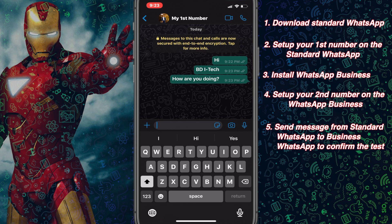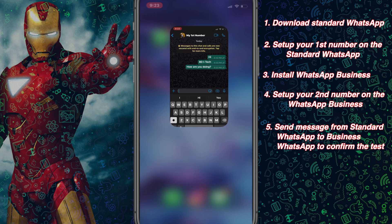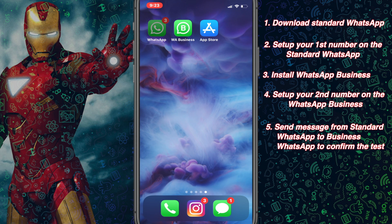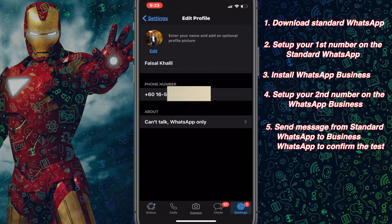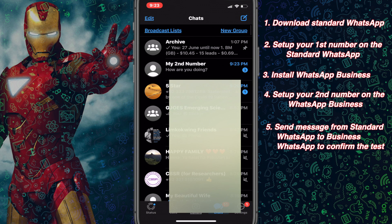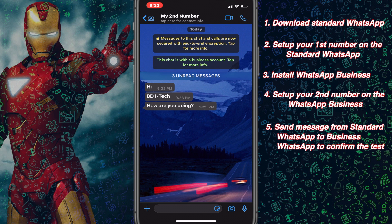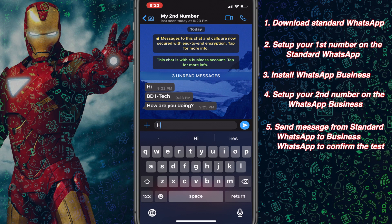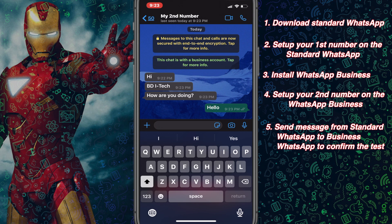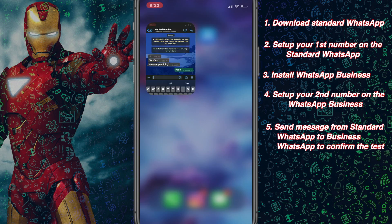Let's open back the standard version of WhatsApp to see we have received the messages from WhatsApp Business. Go to the chat section. Here we can see the messages that we received, and we can reply to them. This is how we can verify back and forth that both WhatsApp numbers are working on iPhone without any jailbreak.